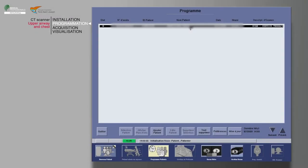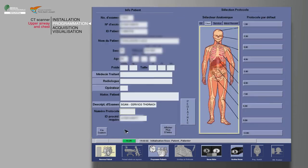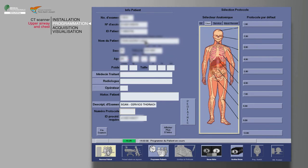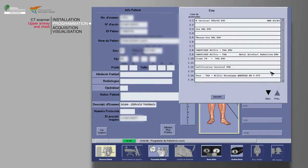Select your patient from the work list, then click on patient selection. Verify that the pre-filled information is correct and fill in the patient's height and weight. Finally, choose the appropriate protocol.